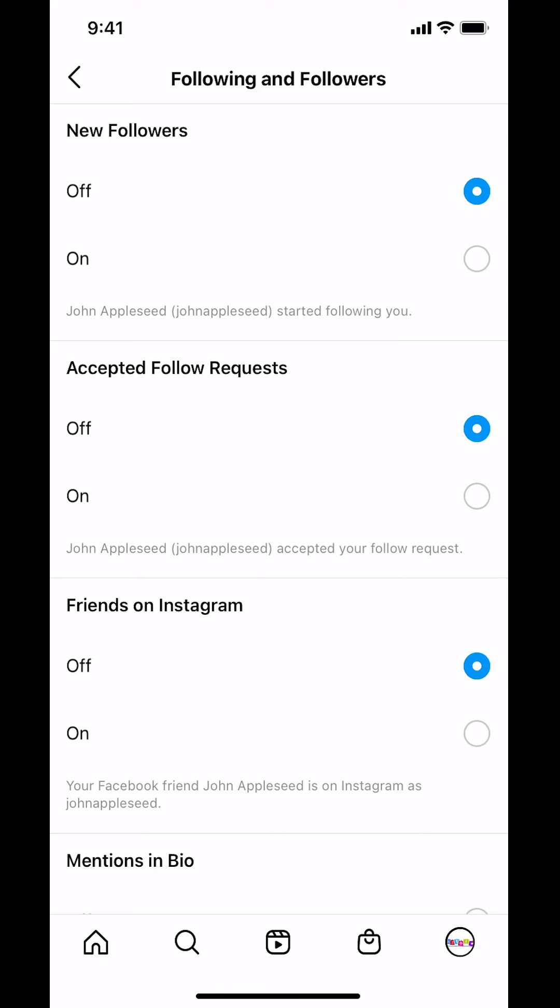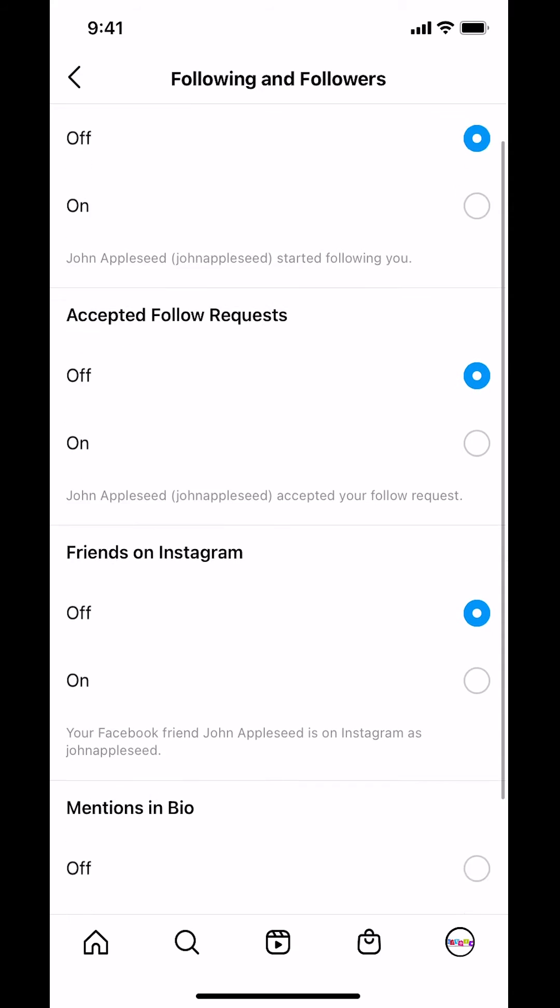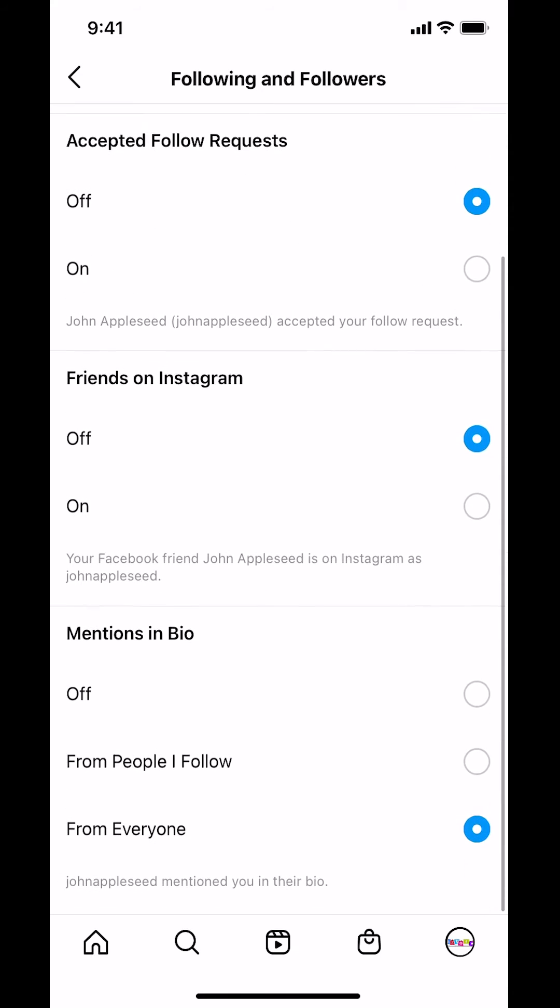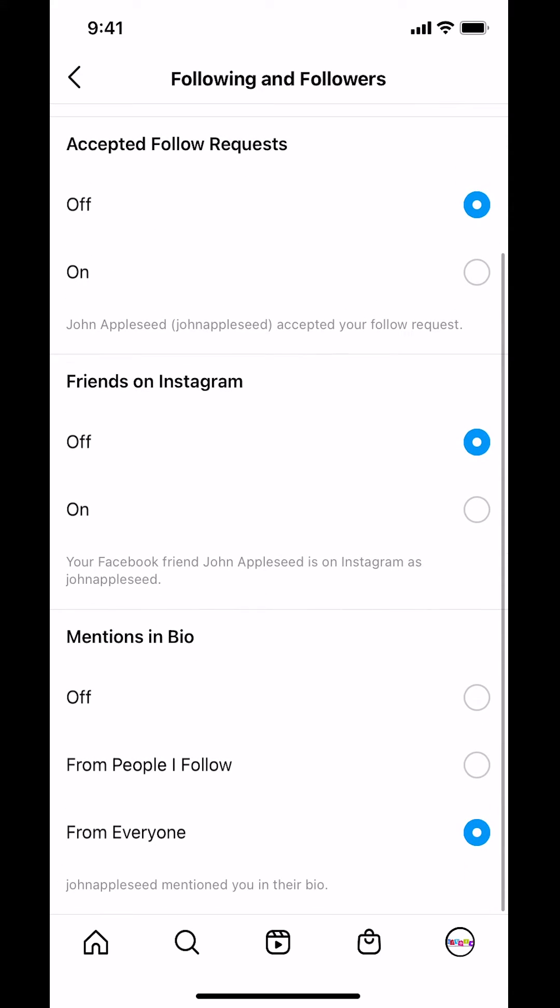Once you tap there, make sure you scroll down until you see where it says Mentions in Bio. Make sure you turn it off. You can see how it's set to From Everyone right there, so make sure you just tap Off right there. And that's how you turn off mentions in bio notifications on the Instagram app.